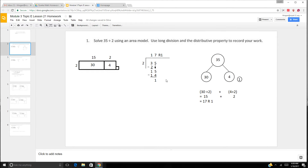We use long division: 35 divided by 2. 3 divided by 2 is 1. Multiply: 1 times 2 is 2. Subtract: 3 minus 2 is 1. Bring down the 5. Now 15 divided by 2 is 7 because 7 times 2 is 14. 15 minus 14 is 1, so it is 17 remainder 1.